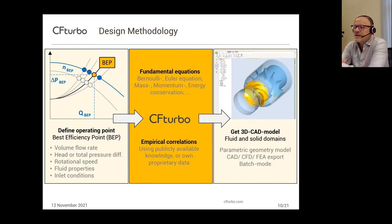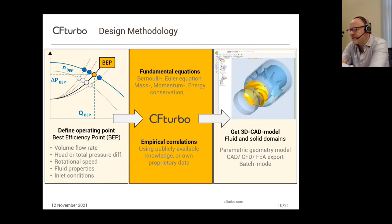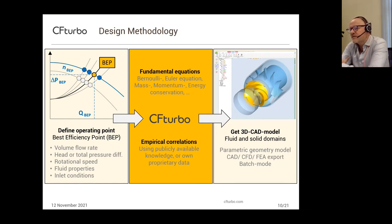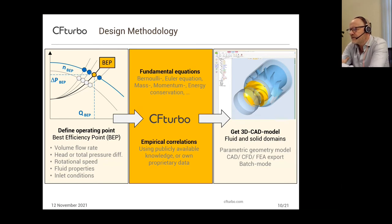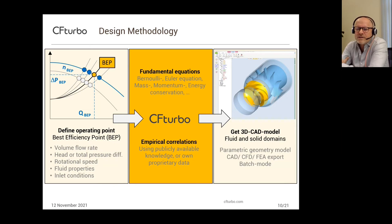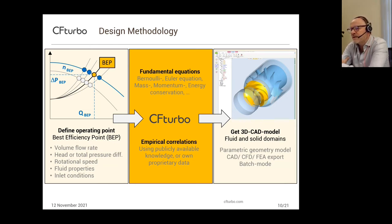At the end, the result of CF Turbo is a fully parametric 3D CAD model. It can be a solid model of the fluid domain and the solid domain, which can then be handled in flow simulation or FEA simulation systems. CF Turbo is also ready to run in batch mode, so it can be easily integrated into design exploration and optimization workflows.